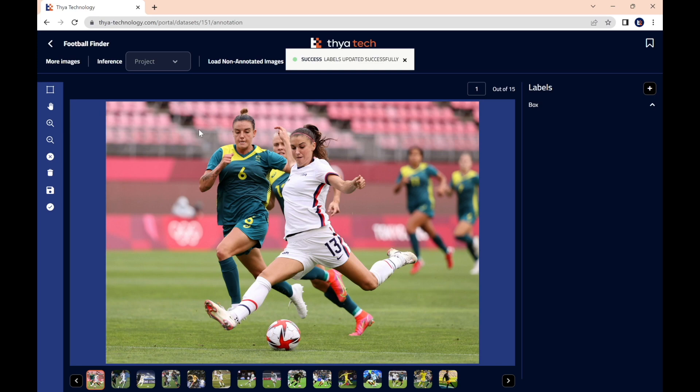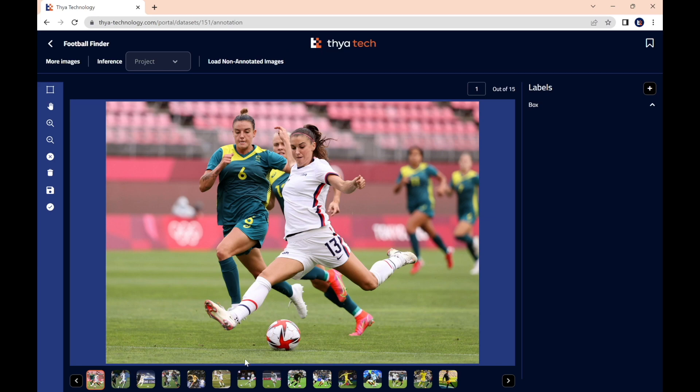And as we are generating annotations for an object detection model, we need to draw bounding boxes tightly around the object we wish to detect. In this case, it is the football or the soccer ball in all our pictures. To do this, we click on the draw a bounding box in the top left icon. Select it.